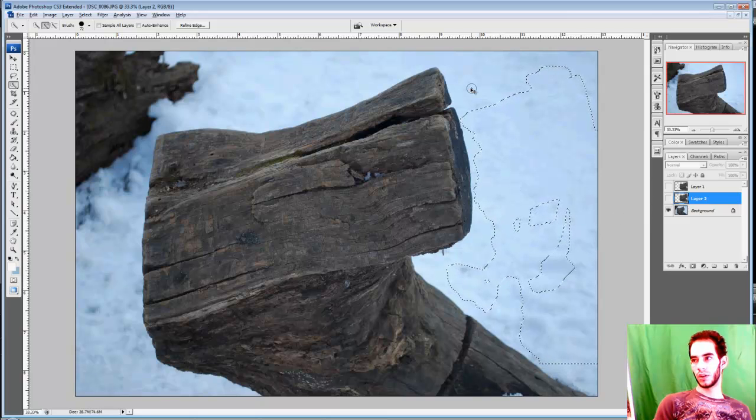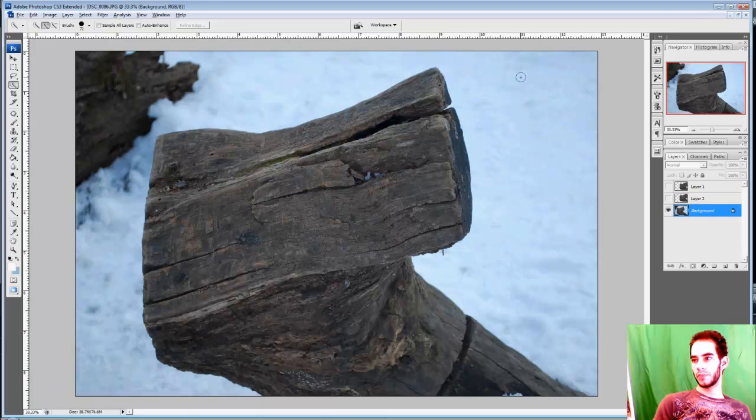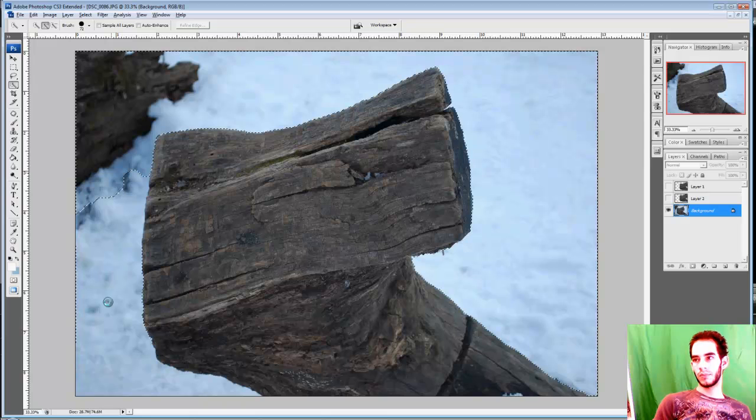I need to make sure I am working on the correct layer. So this right here can save a lot of time. As you can see, we are already done. I already selected the background.